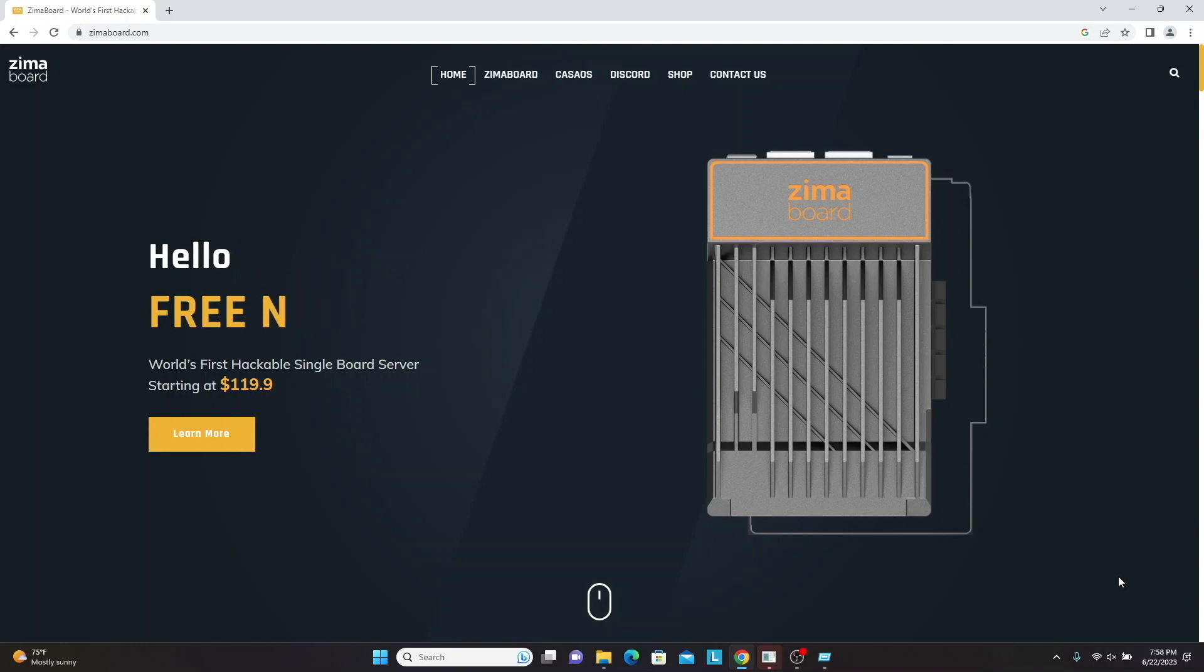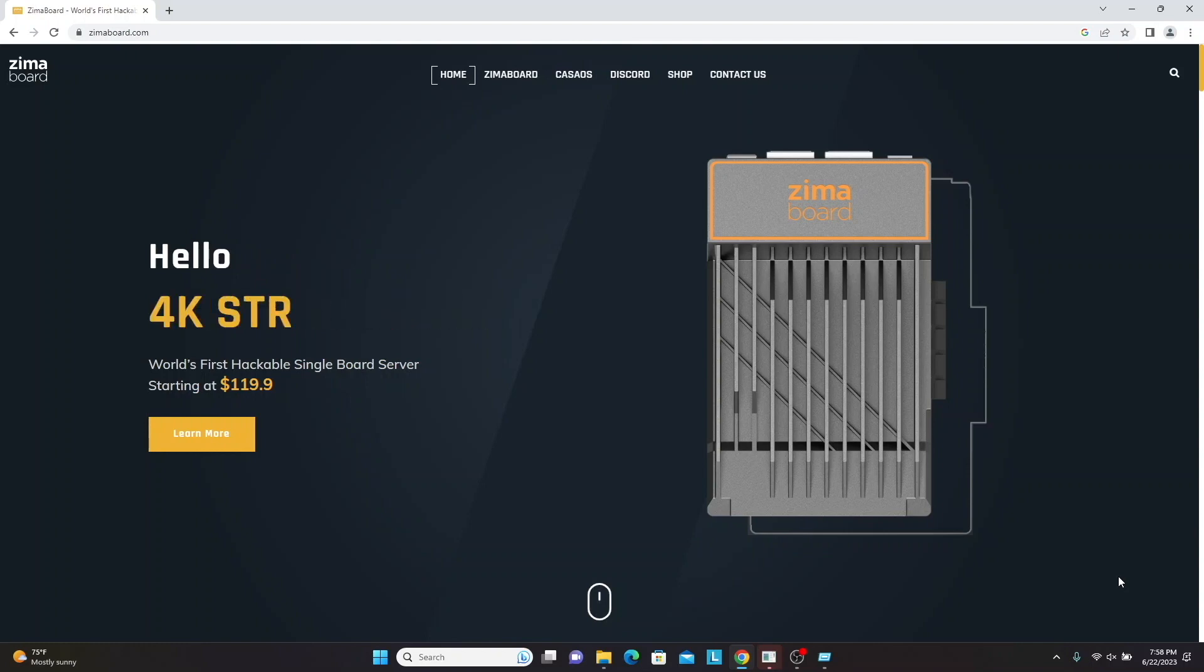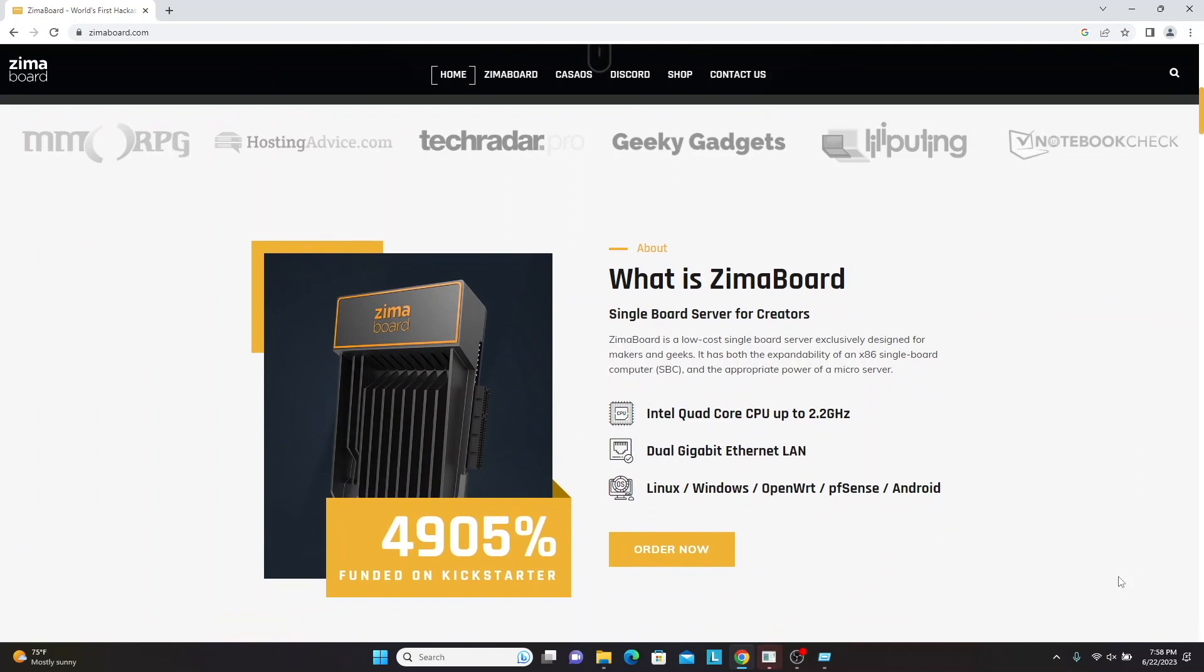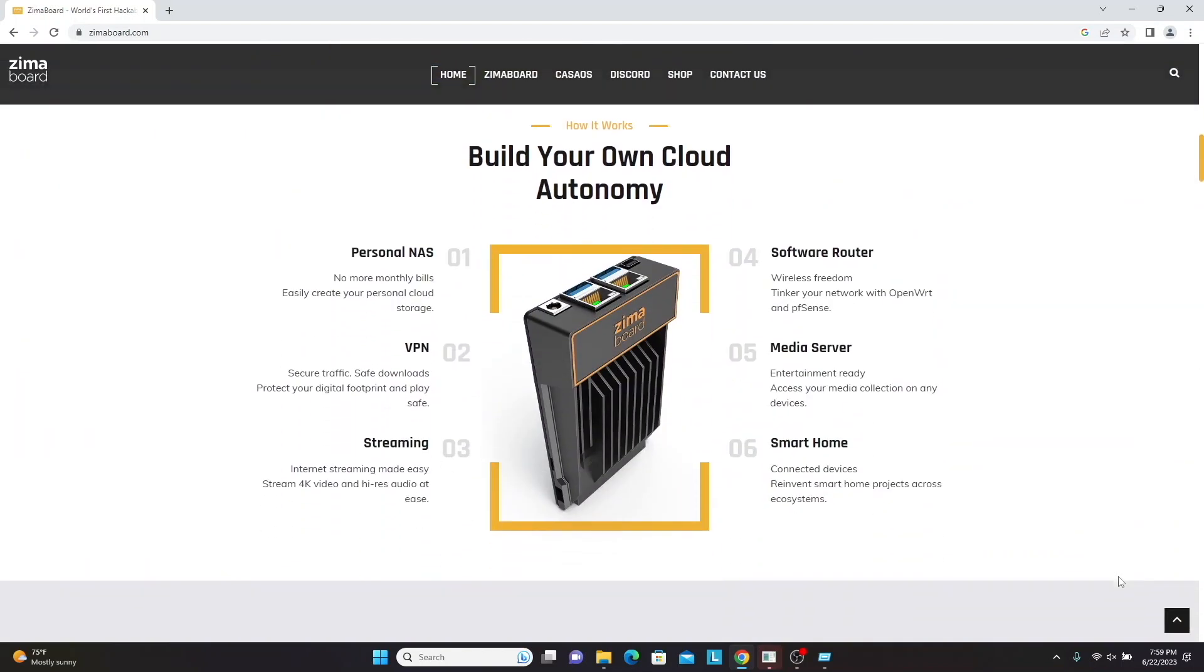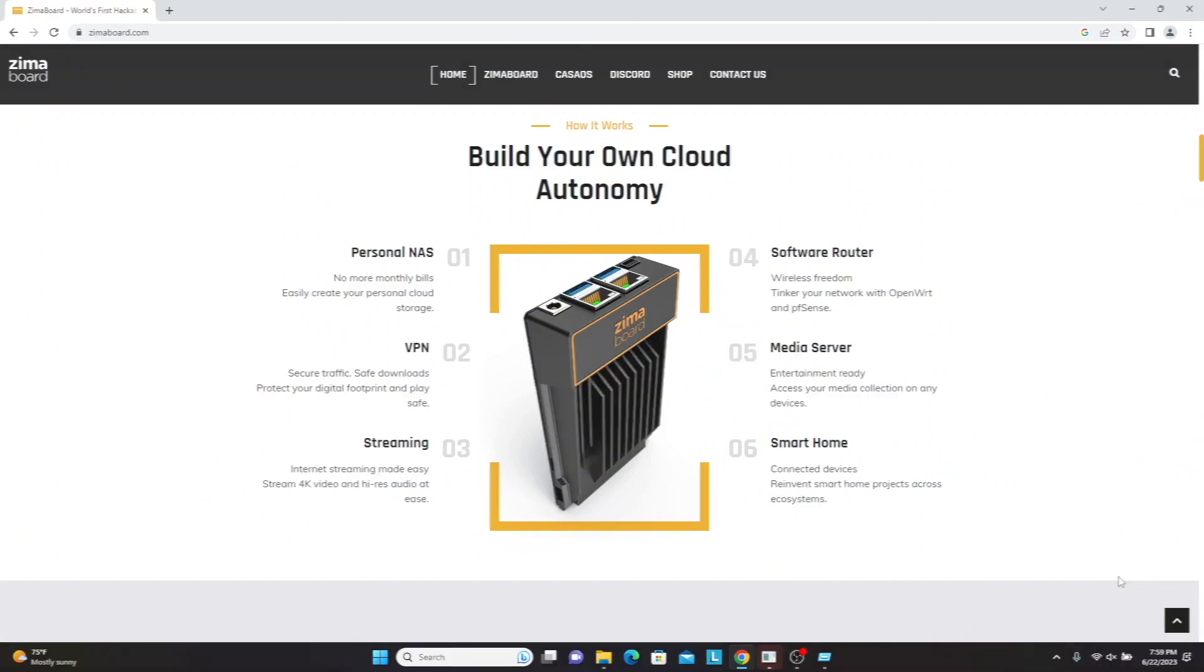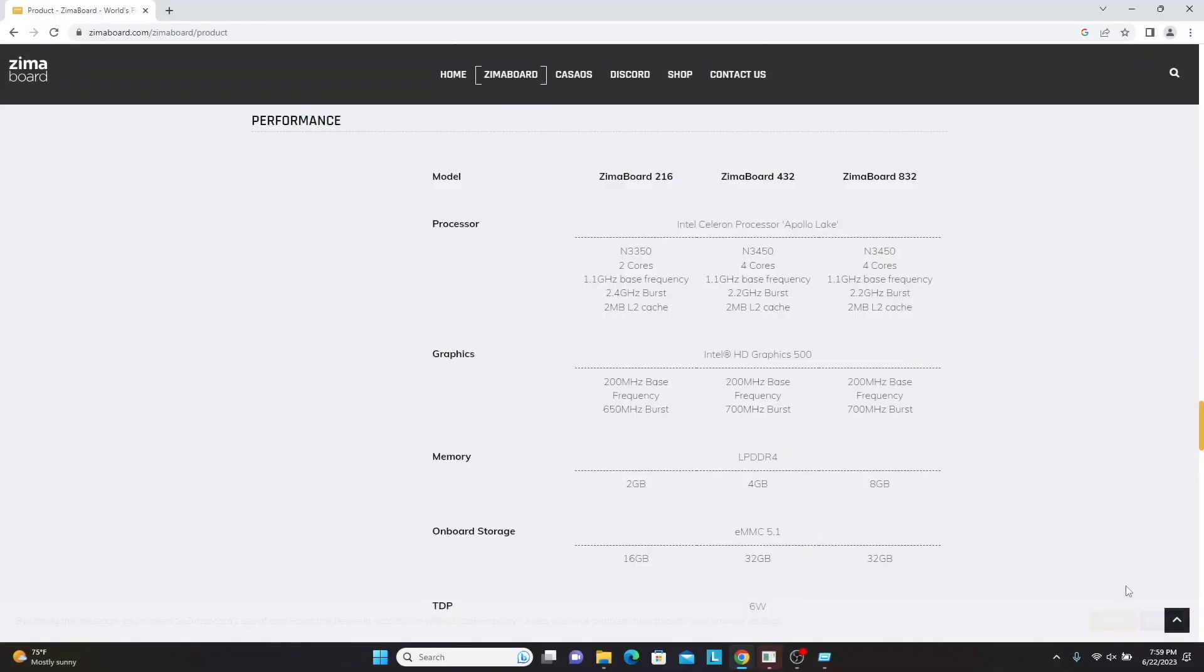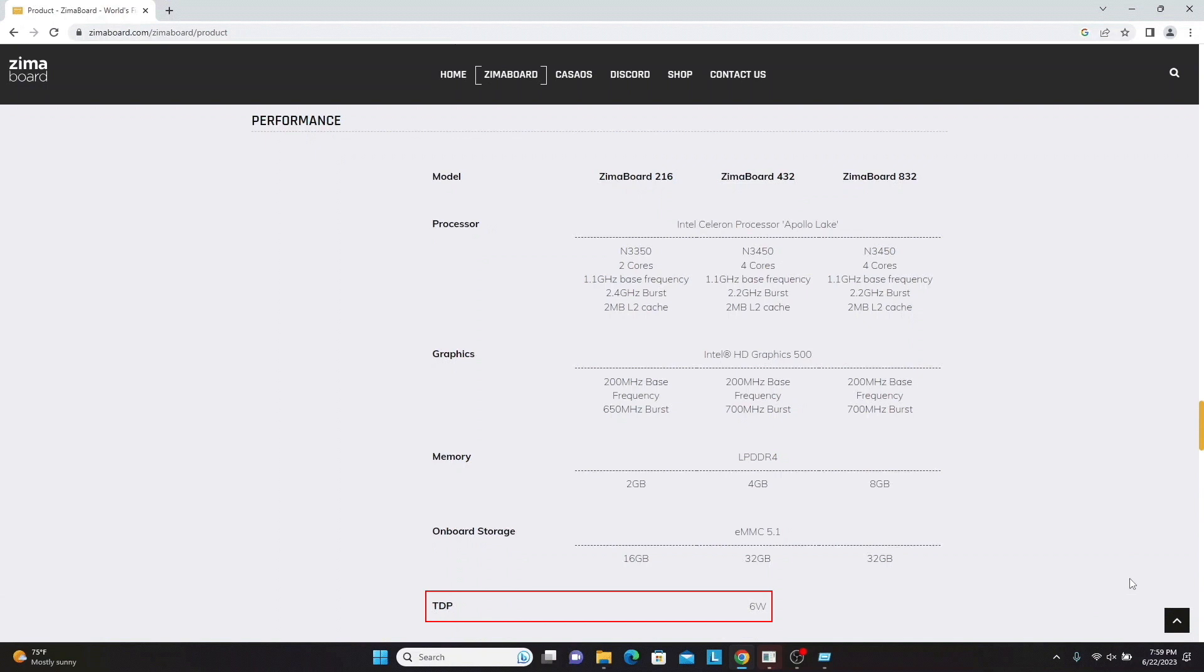If you aren't familiar with a Zimaboard, it is a low-cost x86 single board computer designed for creators. It provides the right balance of power, expandability, and a 6-watt TDP, so the power draw of a Zimaboard is very minimal.